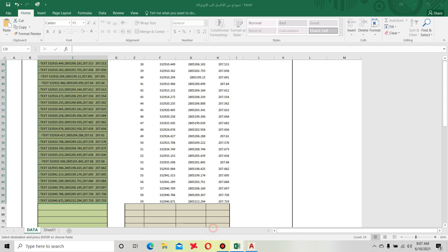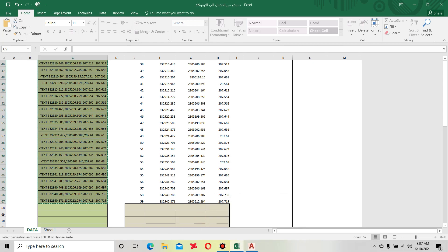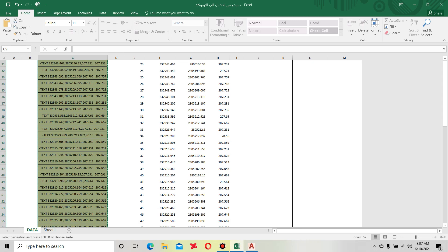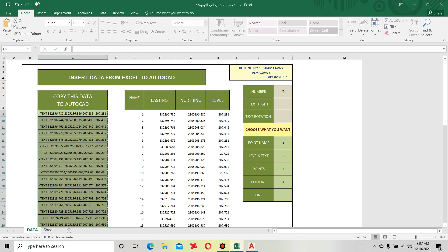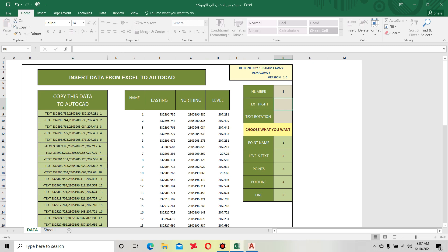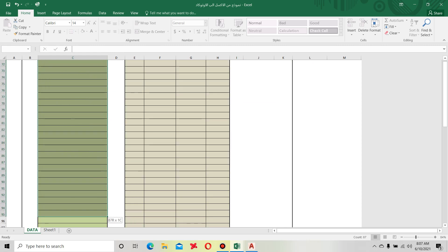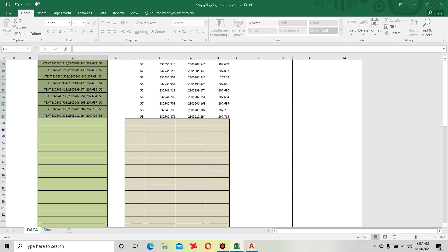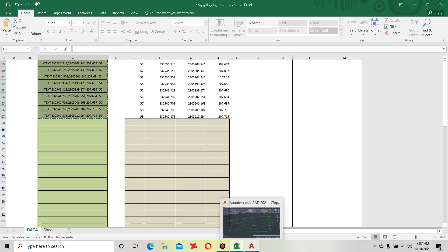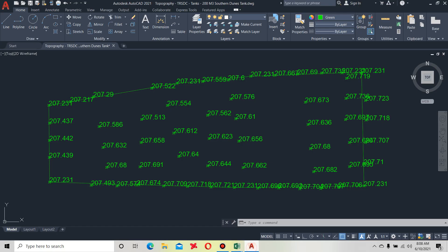Now if you want the serial number with the same coordinate - point name, serial number with 1, 2, 3, 4, 5 with the same coordinate - just write here one and hit enter. You see here some data. Copy this data, control C or right click and copy, come to AutoCAD and control V or paste.